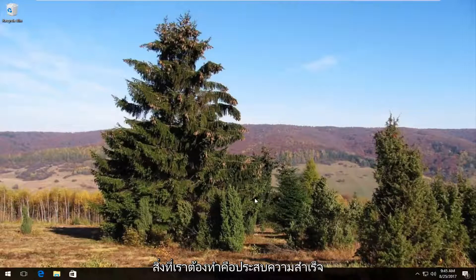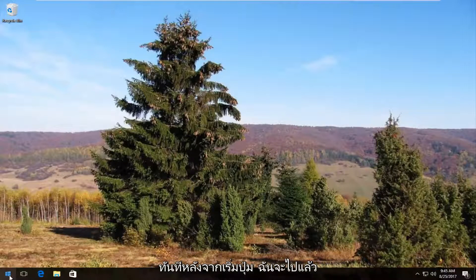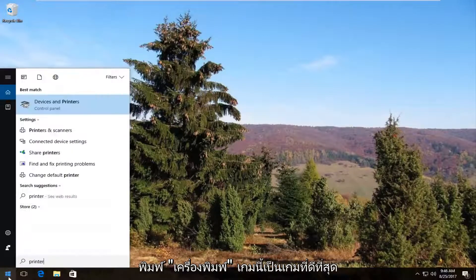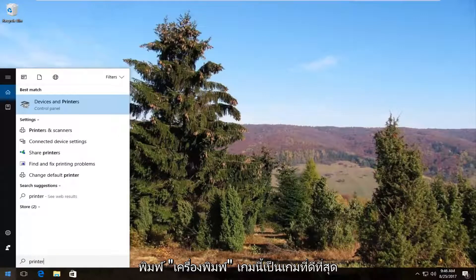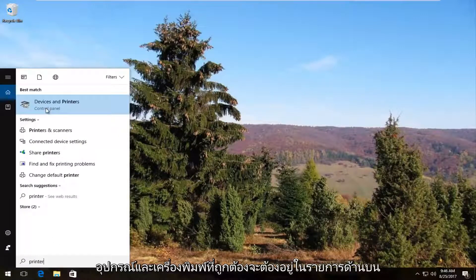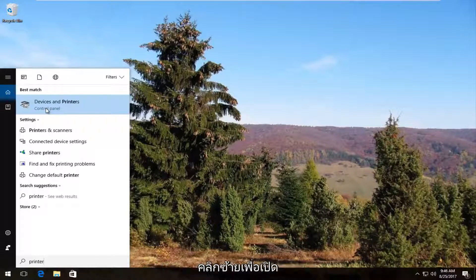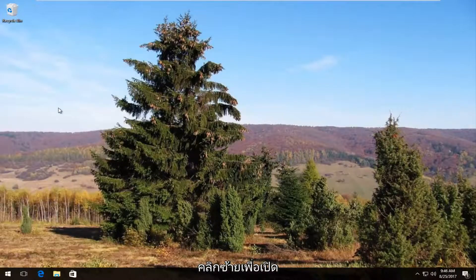The first thing we're going to do is head over and open up the Start Menu by left clicking on the Start button once. Now you want to type in 'printer'. The best match that comes up should say Devices and Printers right above Control Panel. You want to left click on this once to open it up.